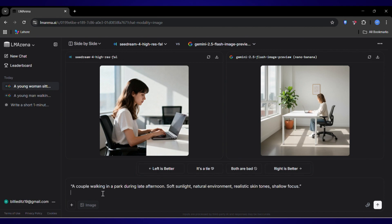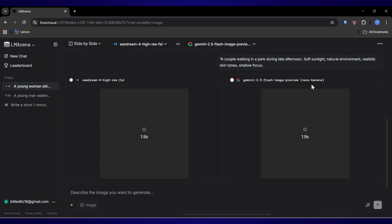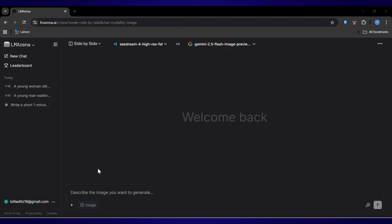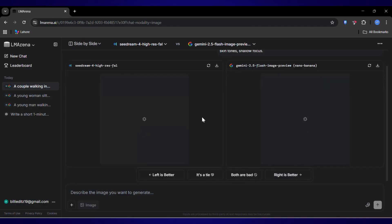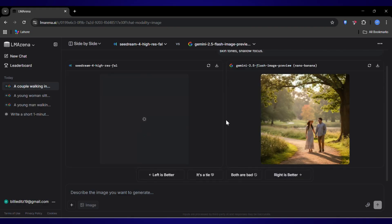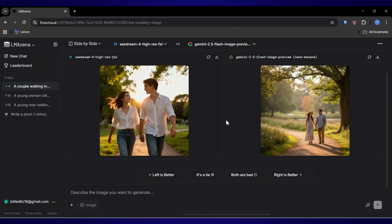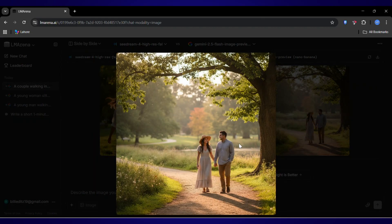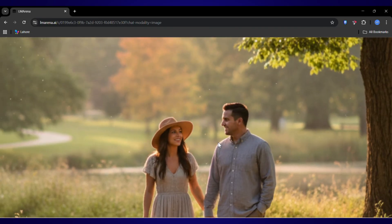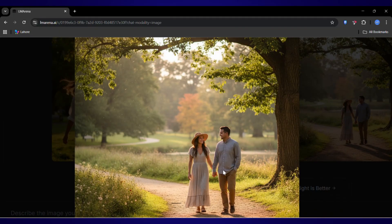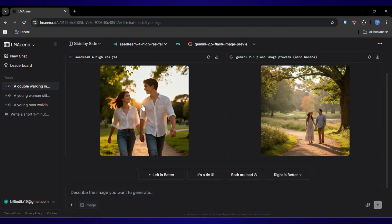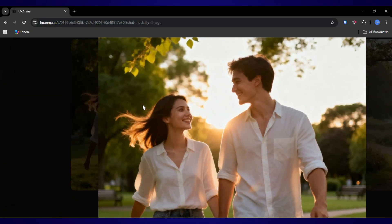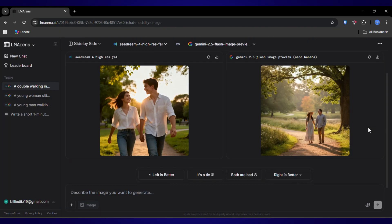Okay, one more. A couple walking in a park. Let's see what we get. Seriously? You could tell me this is a stock photo and I'd believe you. The verdict is clear. Nano Banana is the speed king. But Sea Dream 4 is the master of realism.